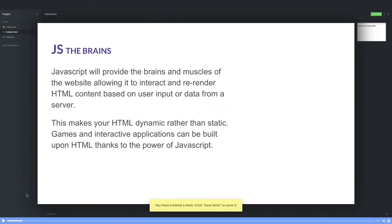JavaScript will provide the brain and muscles to the website, allowing it to interact and re-render the HTML5 content.